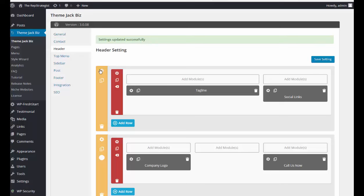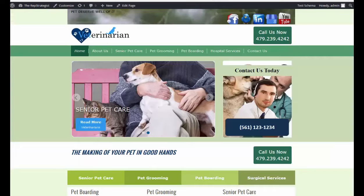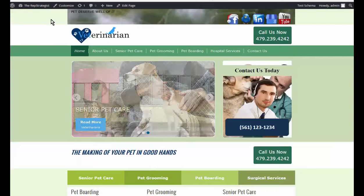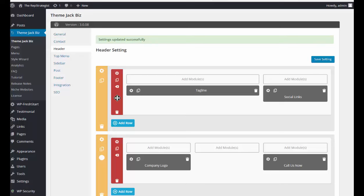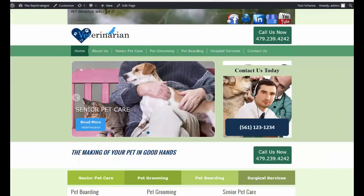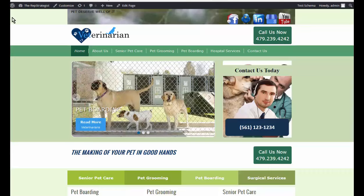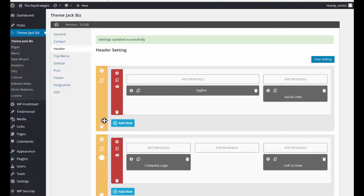This box here with the orange bar, this setting is for the entire top section, so that would be this entire section across the top. Then this box here is for the tagline area, and that would be this section here.